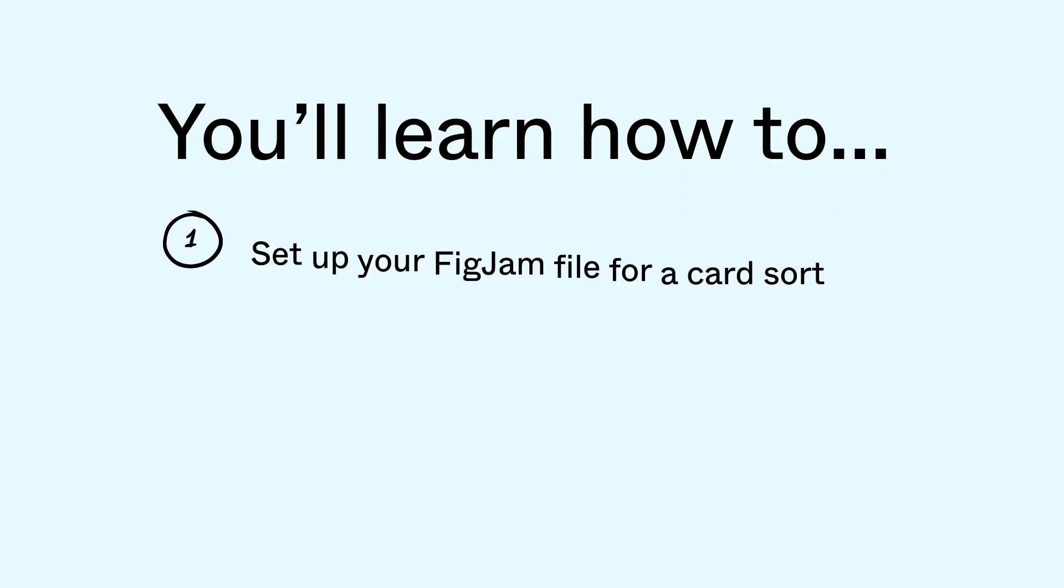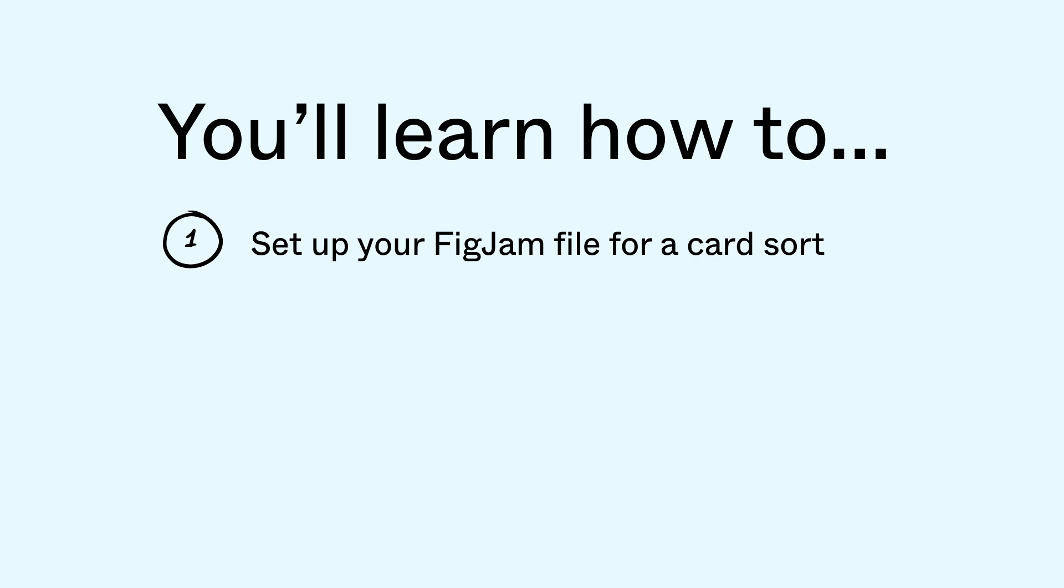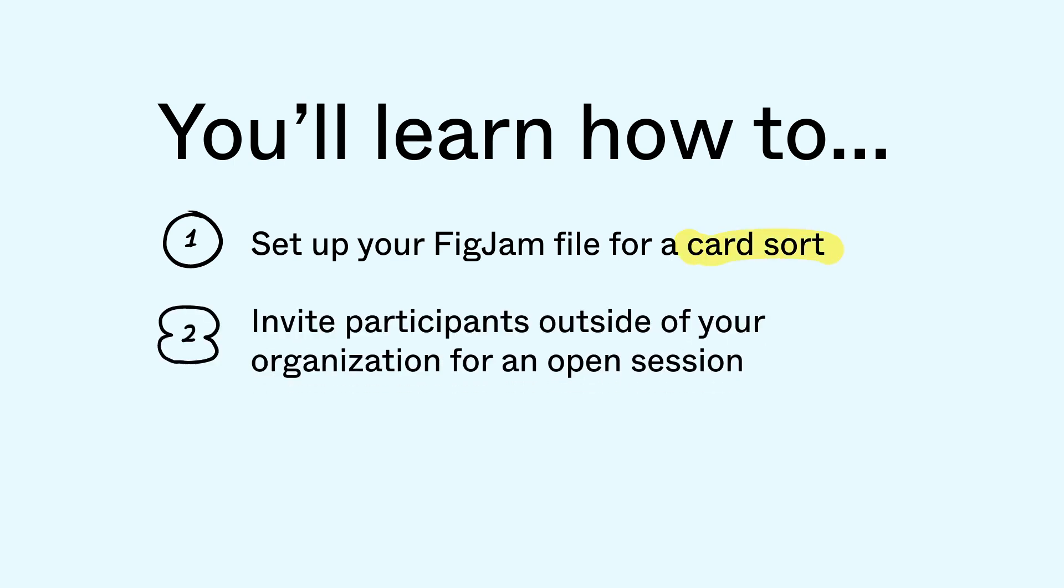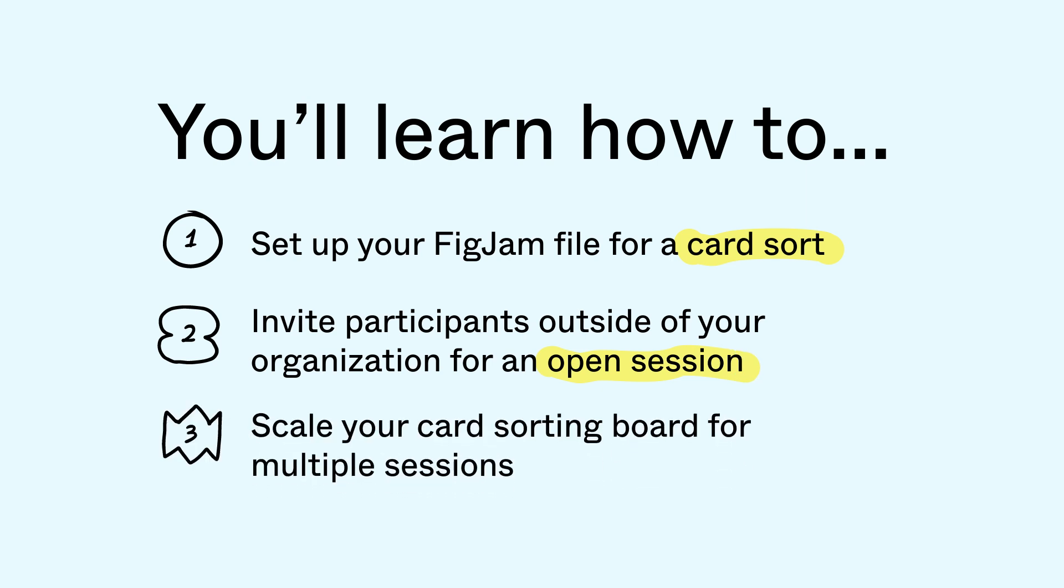In this tutorial, we'll teach you how to set up your FigJam file for a card sort, invite participants outside of your organization for an open session, and scale your card sorting board for multiple sessions.